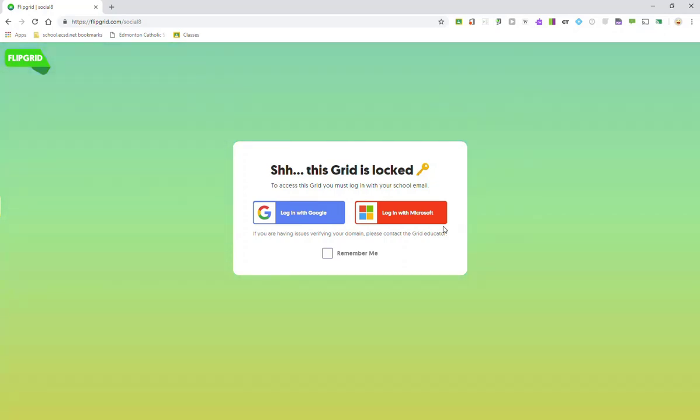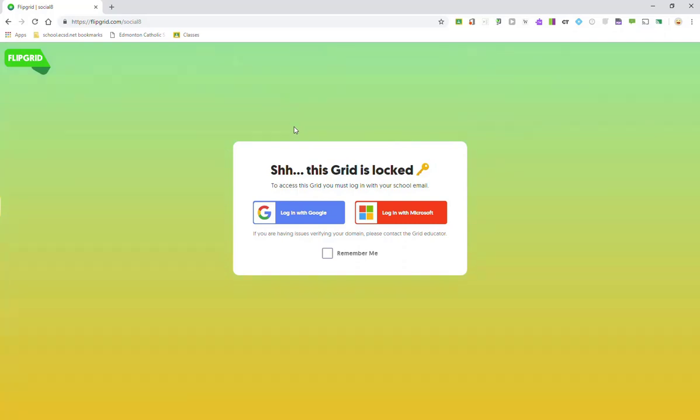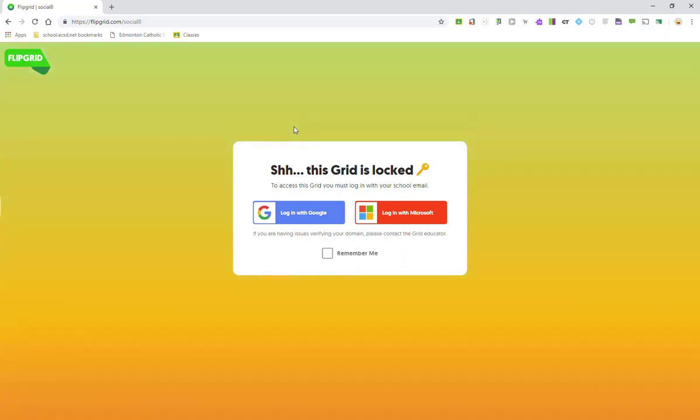The reason why this grid is locked and only accessible by school email is because we set this grid up as a school email domain grid community type. So, depending on the grid community type, the security around accessing the grid will look different.